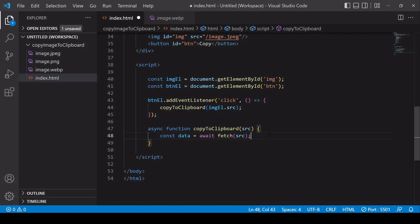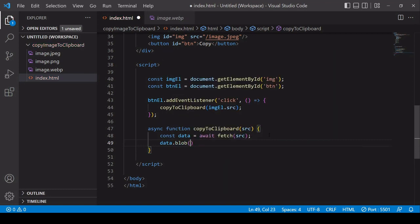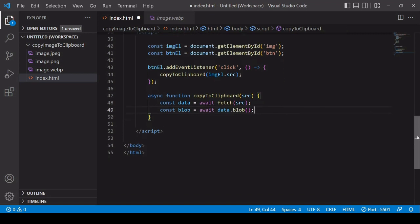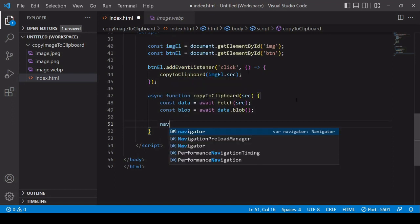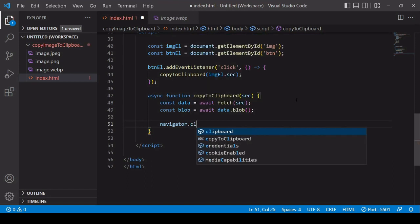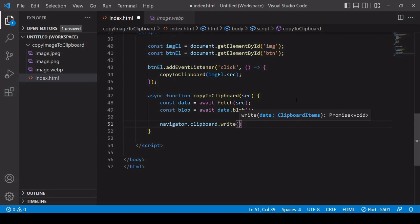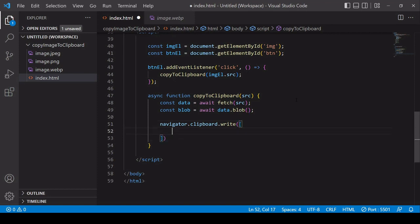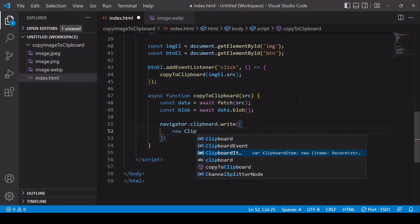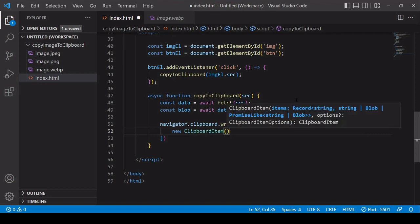What using fetch returns to me is a data object with a readable stream on it. I want to read the contents of that readable stream using the blob method and that's going to return a blob to me, which is just a way of storing a file-like object in JavaScript. Now what I can do is write that blob to the clipboard as a new clipboard item. To write something to the clipboard you call navigator.clipboard.write.